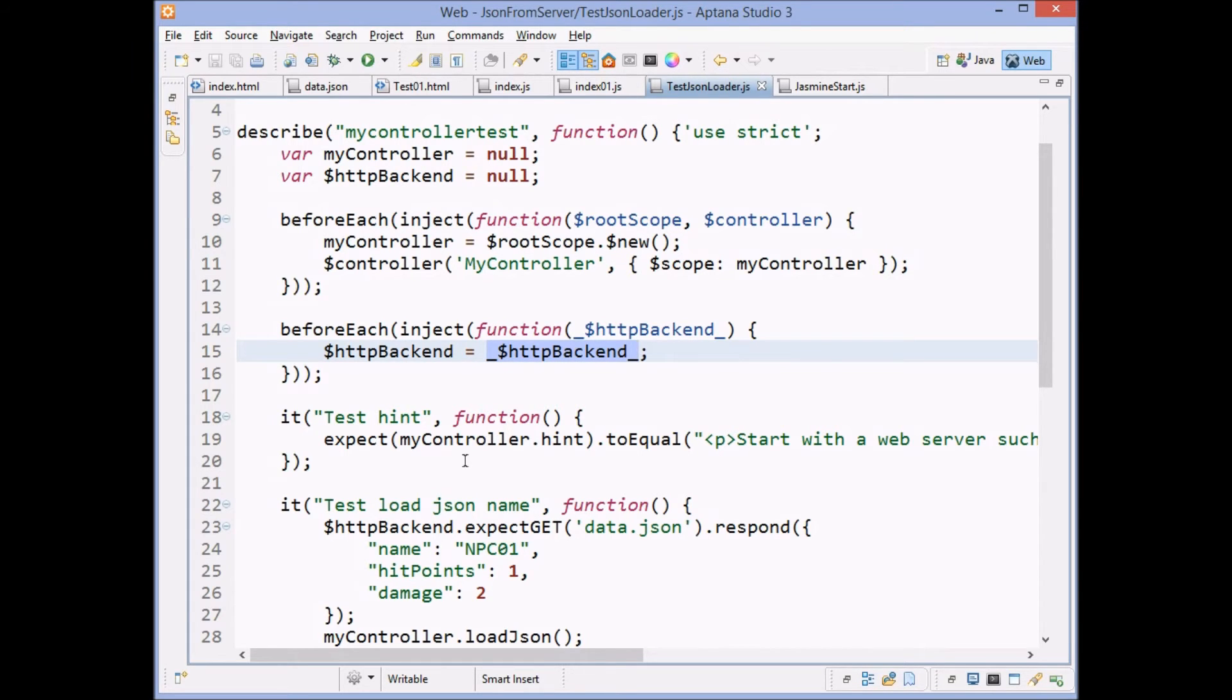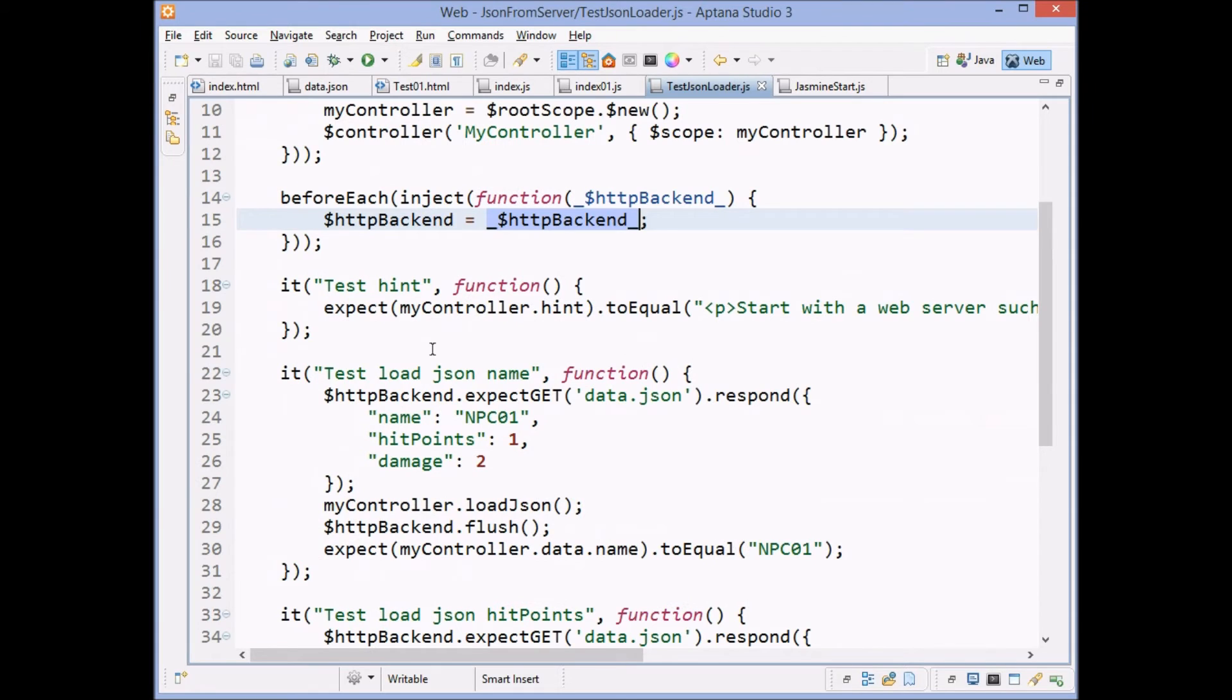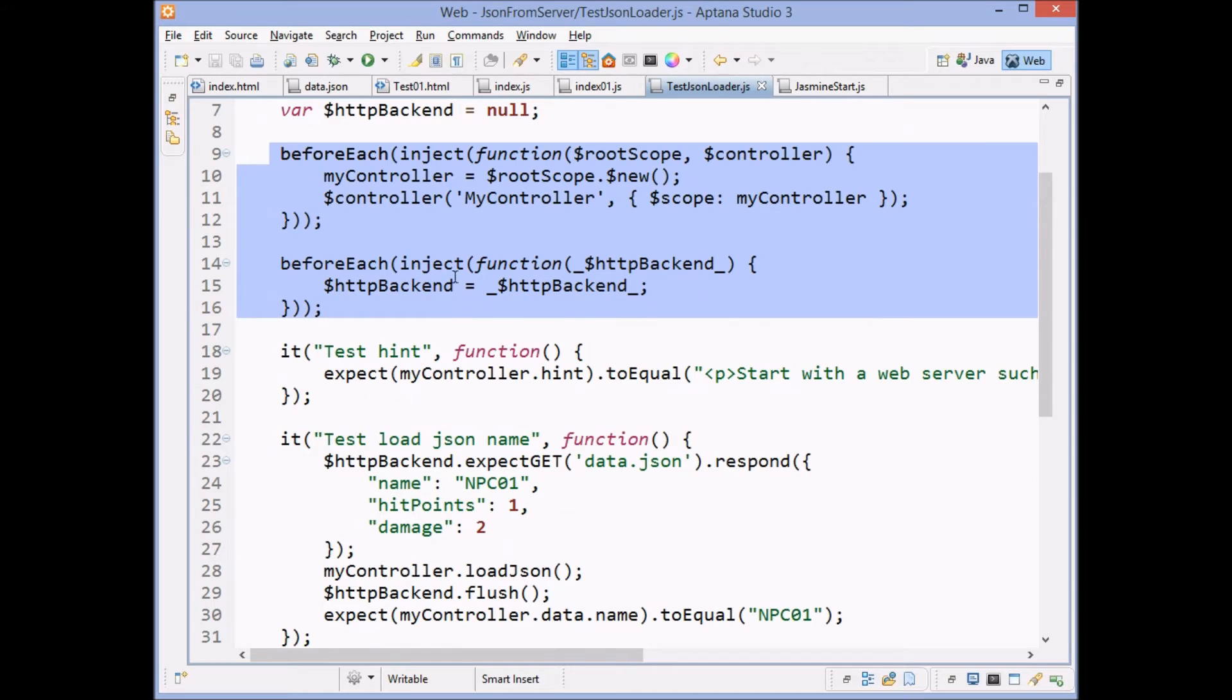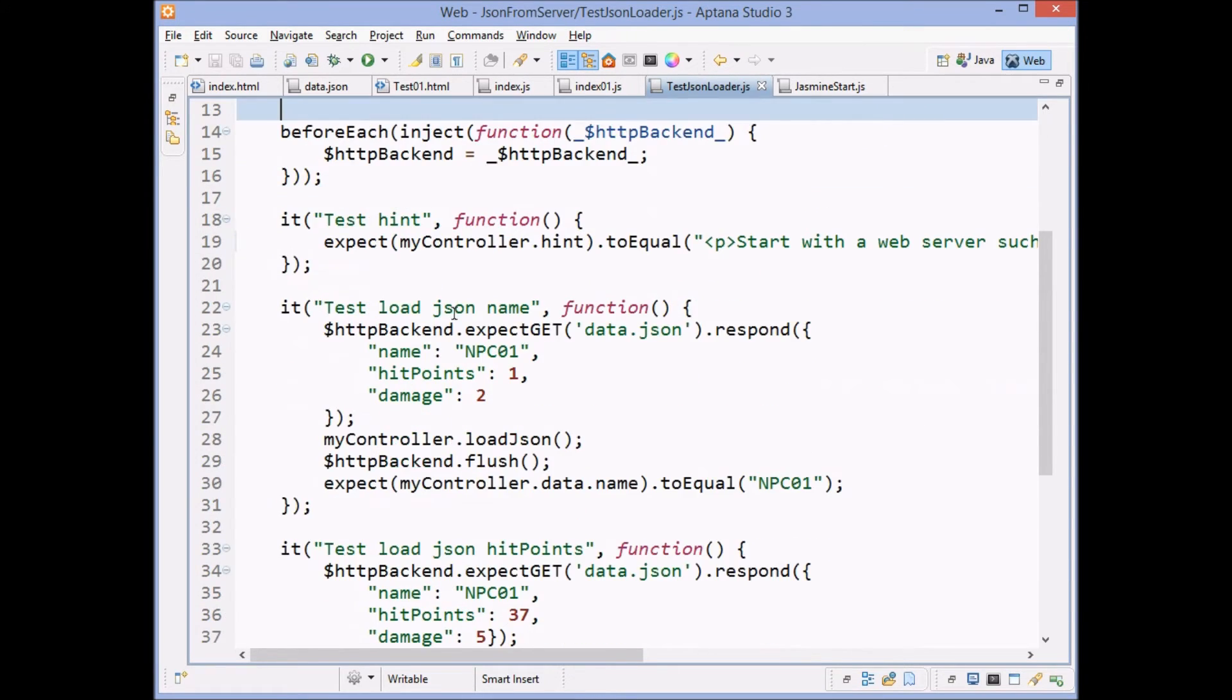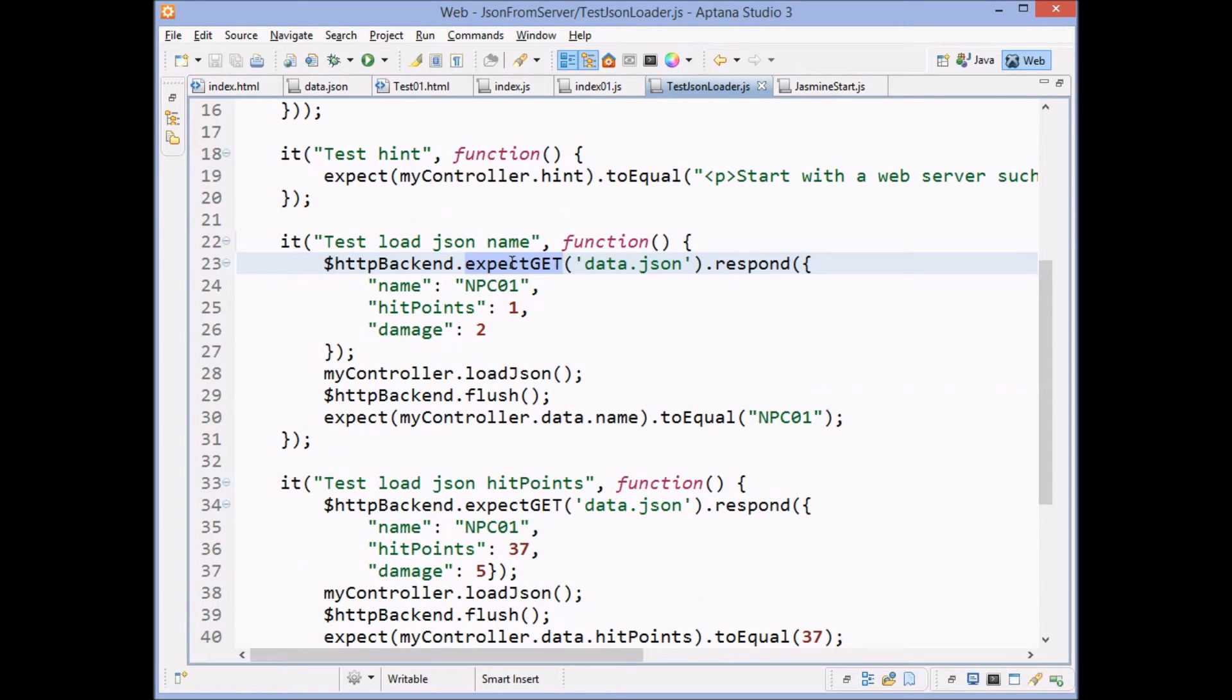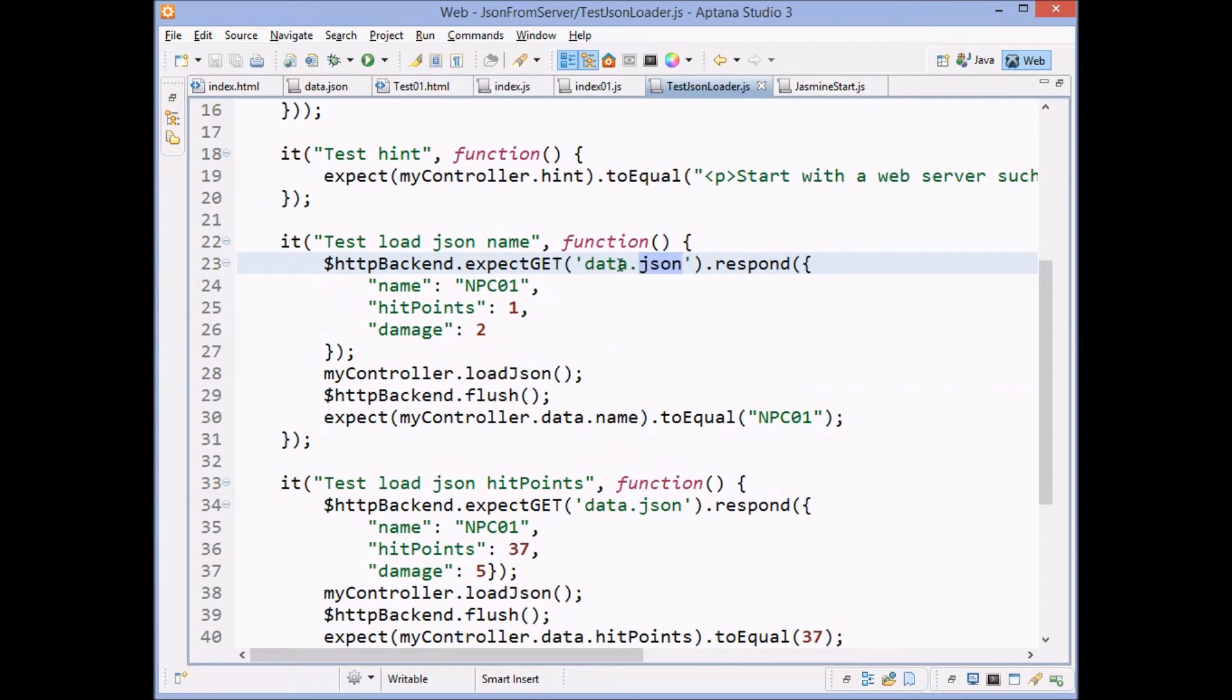And the way you use it first, before each, we inject our backend. We could combine these two codes into one before each, but I think it's clearer to do it in two steps. Then we have our backend and we say that we are going to do a get method and we are expecting the get method to load data.json. And remember, that's what we do over here. We load data.json and it would be an error to try to load some other file. It knows what file the thing's really loading.